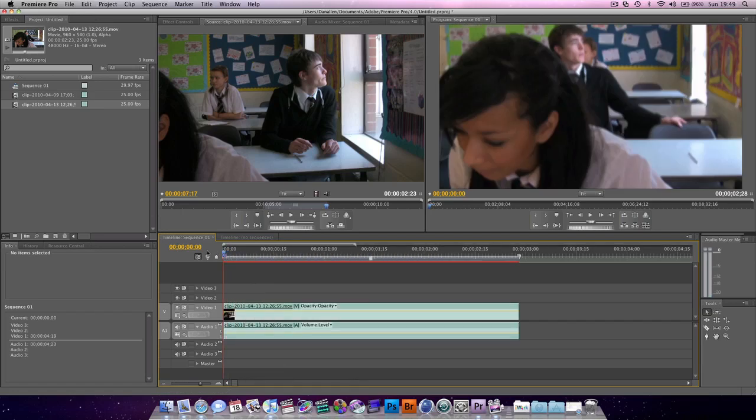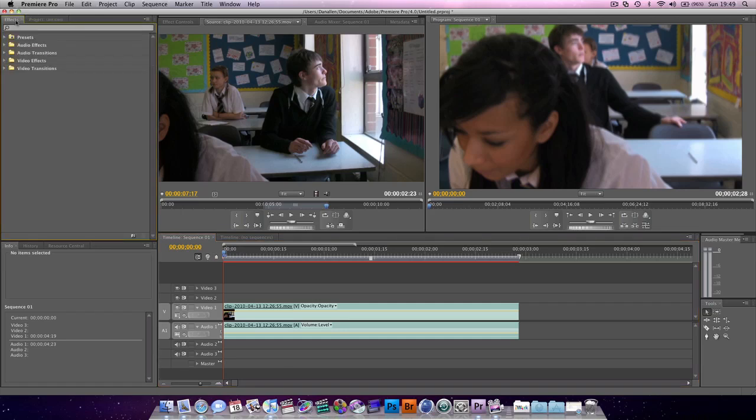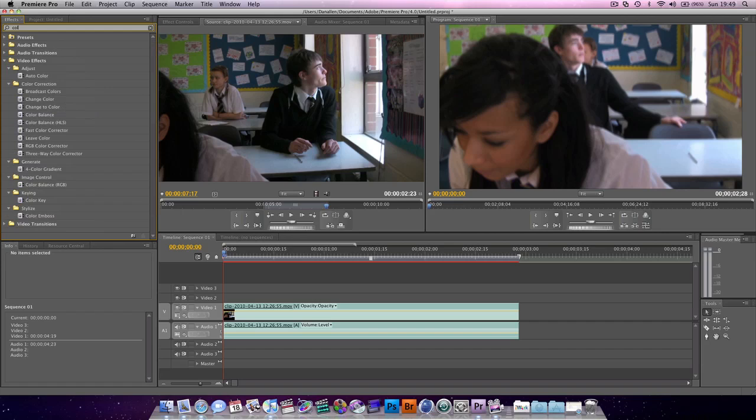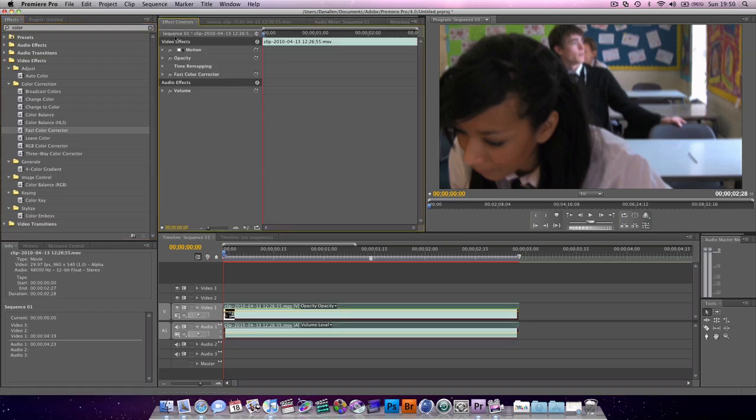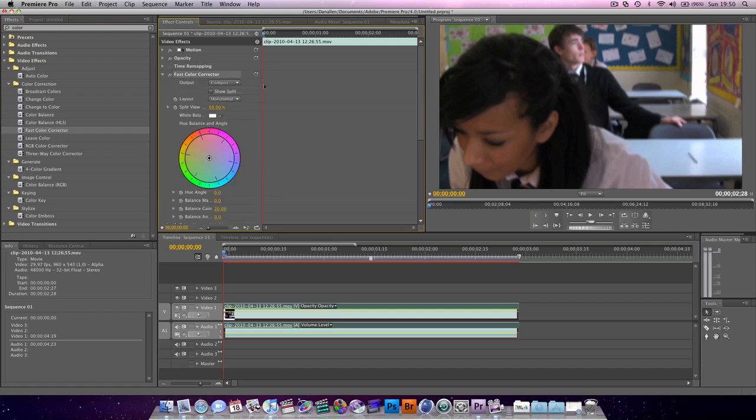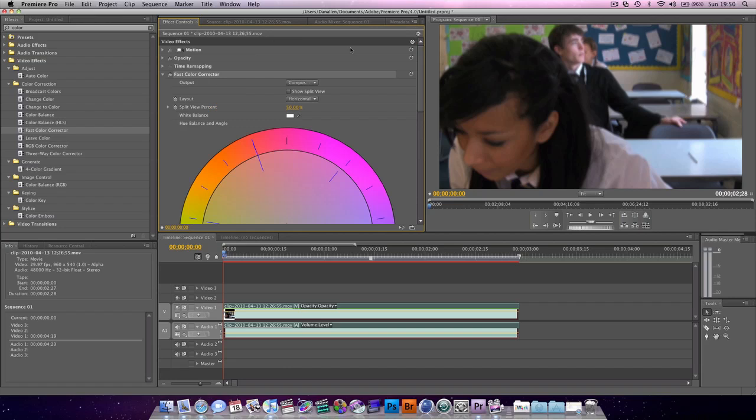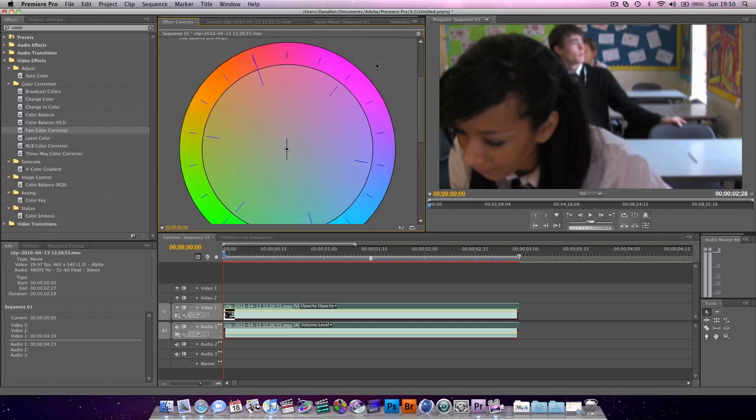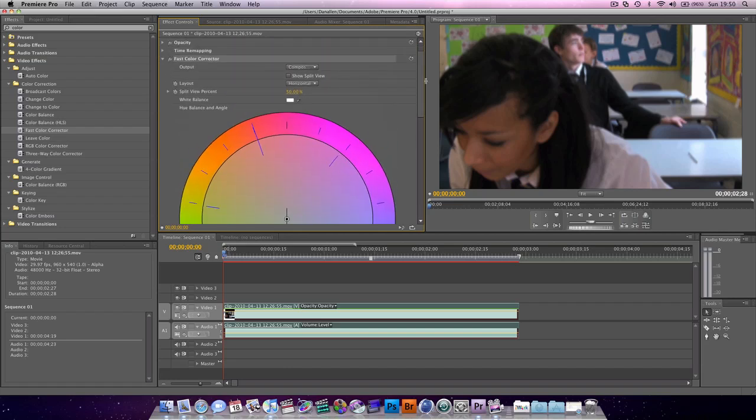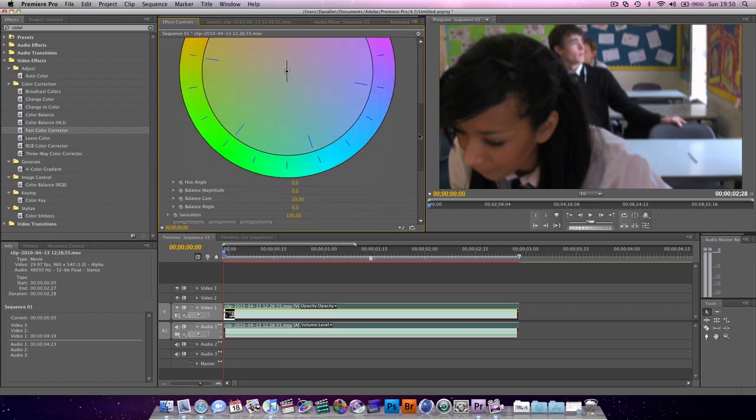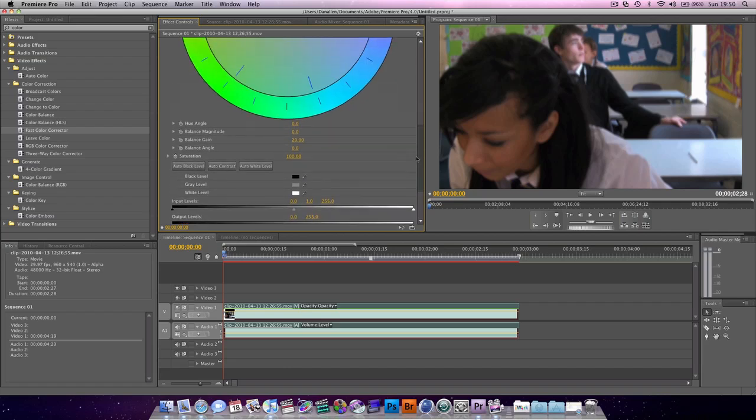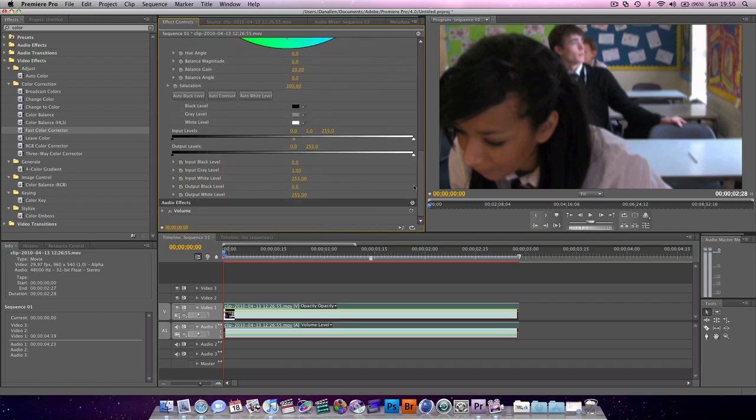I'm going to hit equals to zoom in, and to correct the footage, I'm just going to use the Fast Color Corrector. Then we go to our effects controls, Fast Color Corrector, and we've got a few options here. We don't need to see this timeline, so we can check this arrow here. It's going to give us a nice, cool-looking spin wheel and some options.